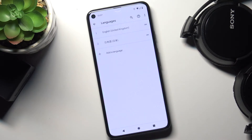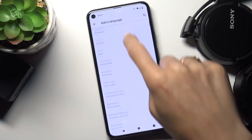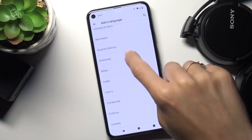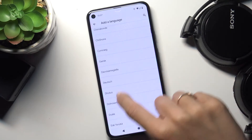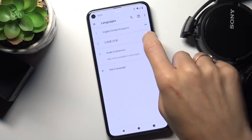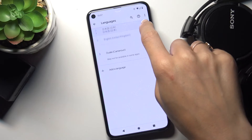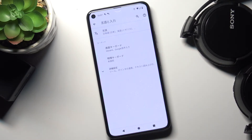If you'd like to pick some of them, for example let me pick this one, you can set it up to the first place to make it the default one. As you can see, from now on this language is the default one in your device — it's your system language.